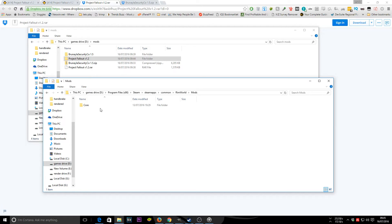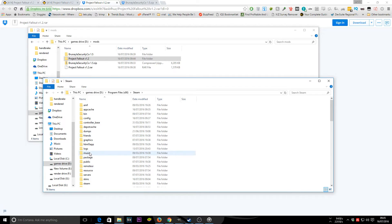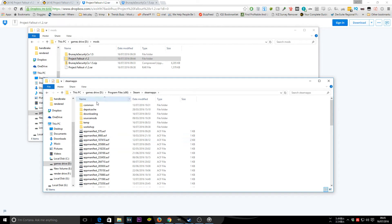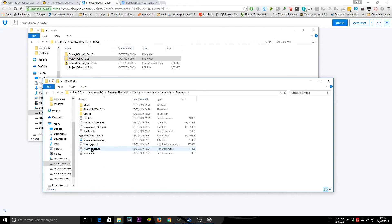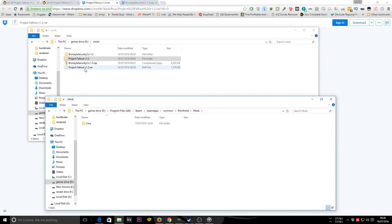I'm on 64-bit Windows 10, and I've installed Steam to a non-standard drive, so mine is on my D drive. Go to your Program Files (x86) folder, then your Steam folder, then SteamApps, then Common. Find RimWorld in there, then go to the Mods folder. You'll see the Core folder already there — paste your copied mod folder right in here.